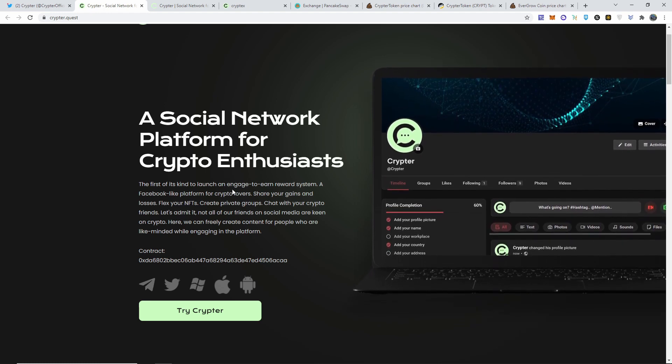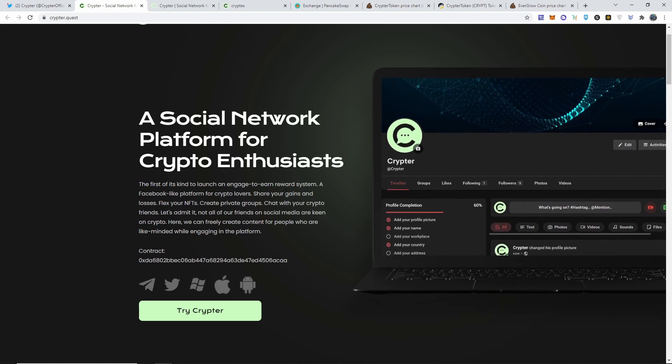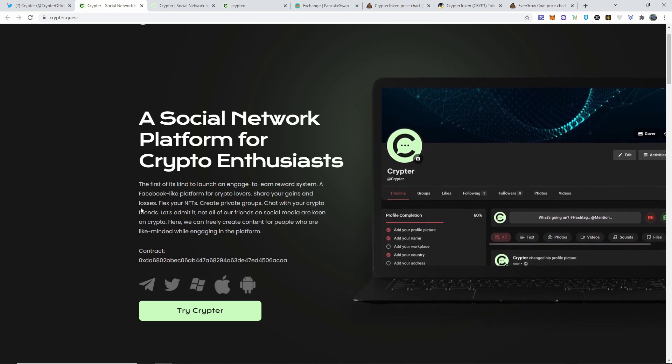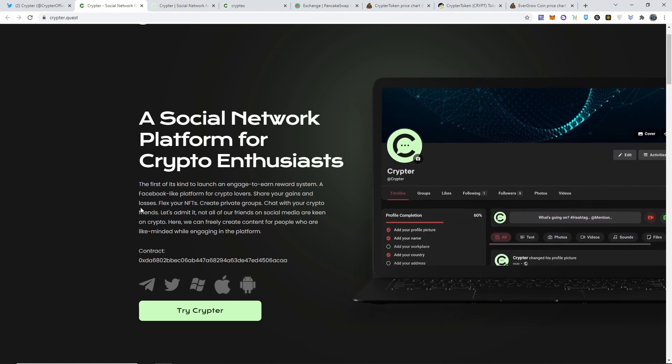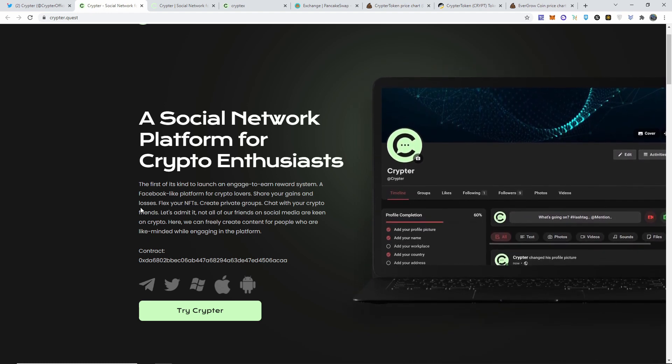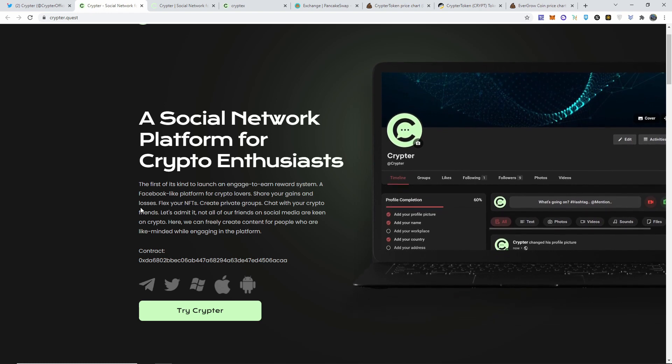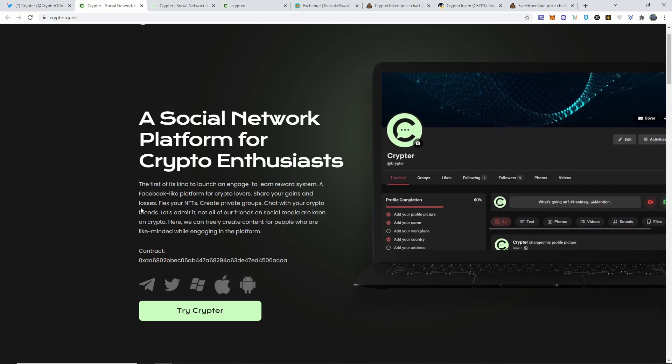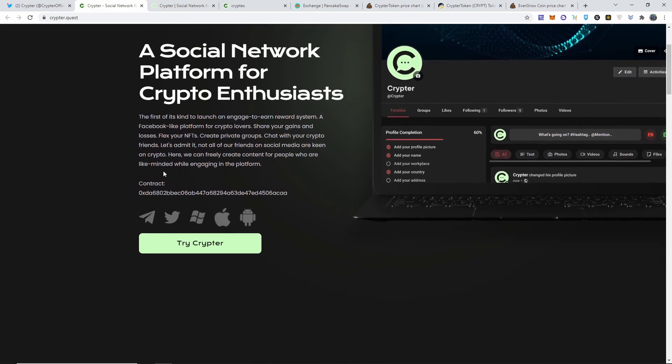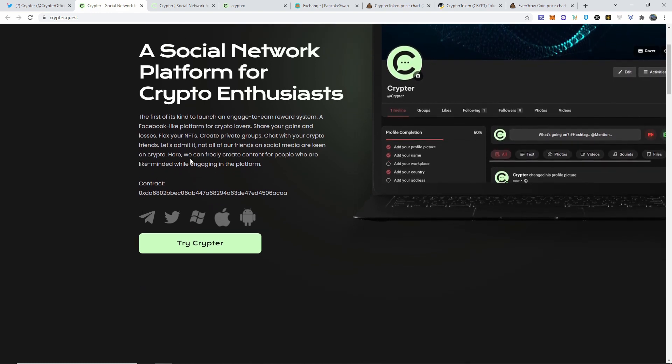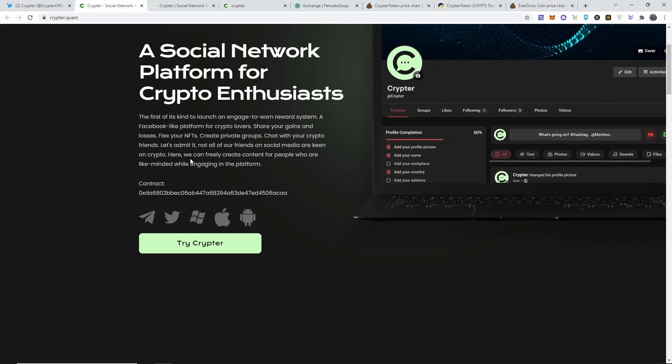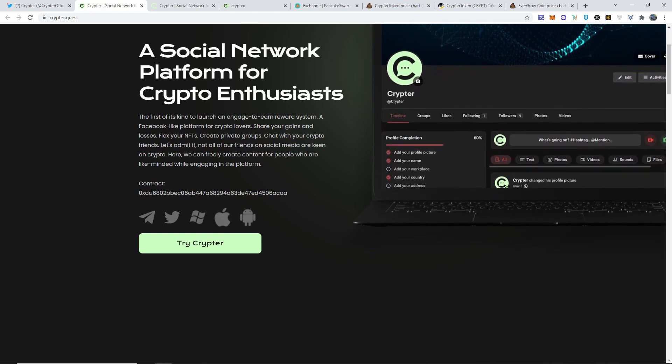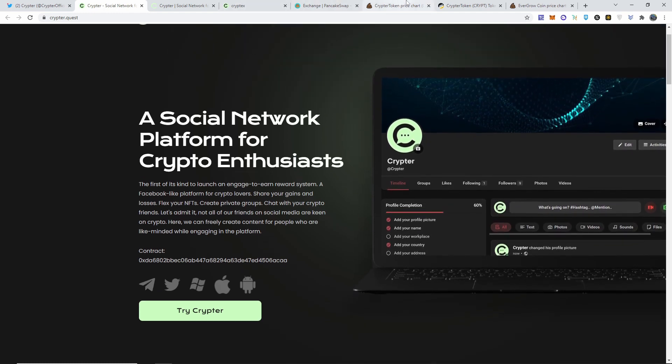A social network platform for crypto enthusiasts, the first of its kind to launch an engage-to-earn reward system. It's true, it's literally like a Facebook platform for crypto lovers. Share your gains, your losses, flex your NFTs, create private groups, chat with your crypto friends. And let's admit, not all of our friends are on social media or keen on crypto, which is true. Here we can freely create content for people who are like-minded while engaging in the platform.